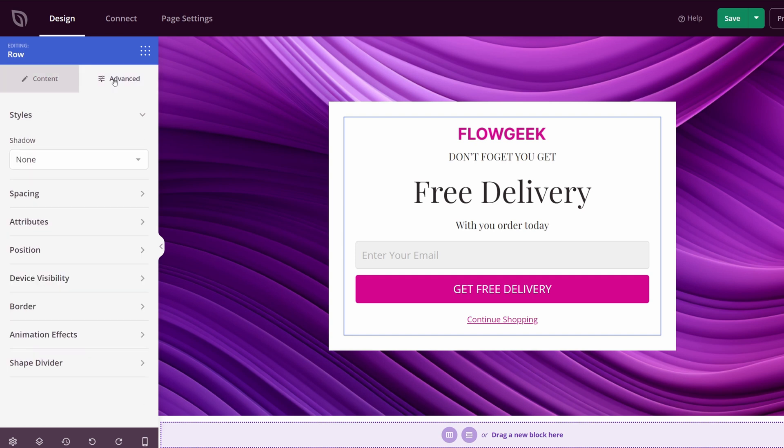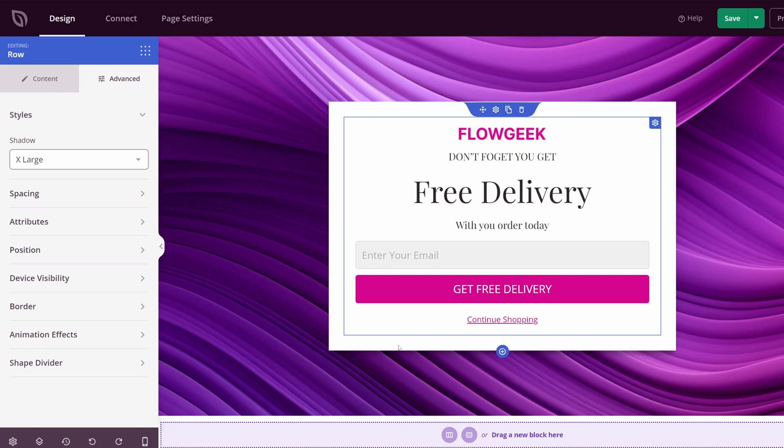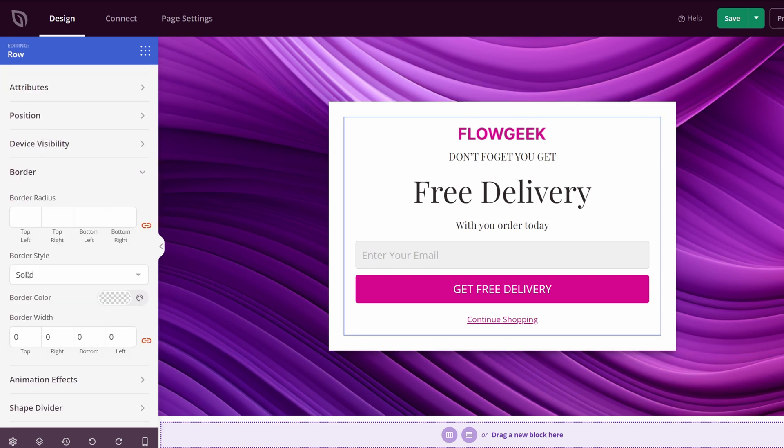What I would like to do is come under Advanced, and you have all of the shadows that you could add. So if I add an extra large shadow, you can see it added a bit at the bottom. And I also want to come down to the border here and add a border radius. I'll do maybe about 25. This will actually give us the rounded corner look here.